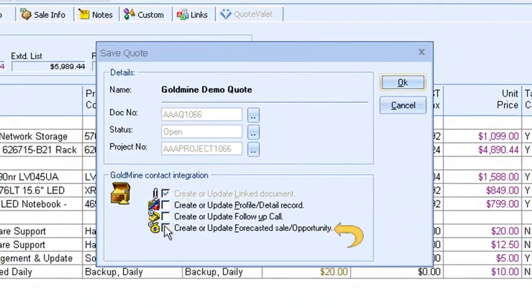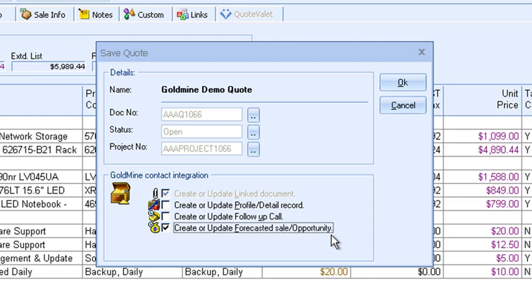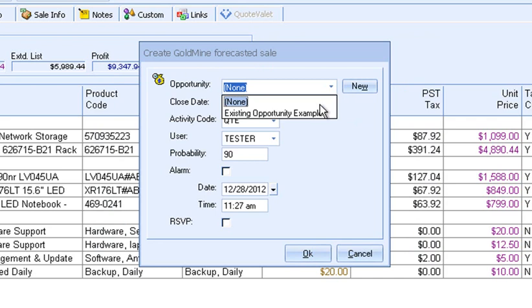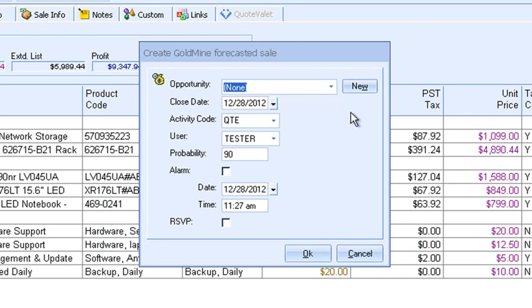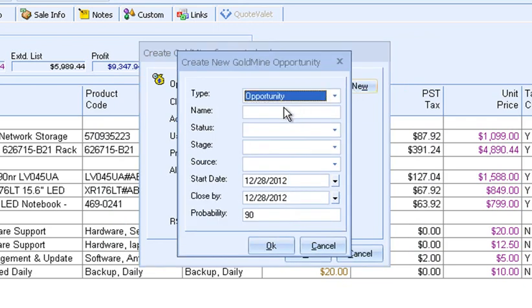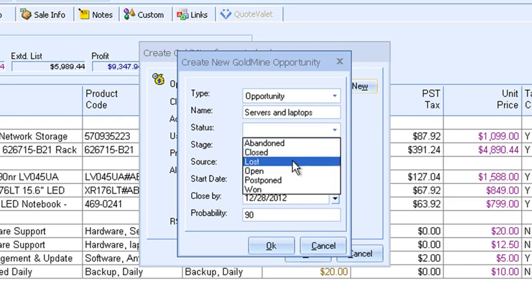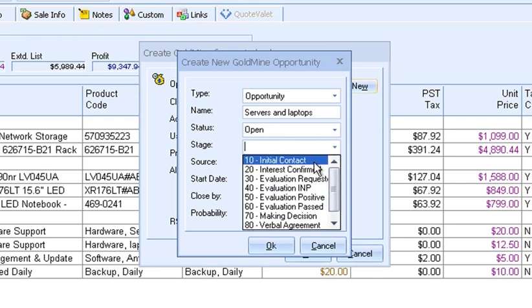Selecting Create or Update Forecasted Sales Opportunity will create and update a forecasted sale record under the Goldmine Pending tab. This enables you to track forecasted income. From here, you can associate the forecasted sale with an existing opportunity, or you can create a new opportunity to associate with the forecasted sale. I can create a new sales opportunity in Goldmine — I'll give the opportunity a name, select the status, the stage, and the source.